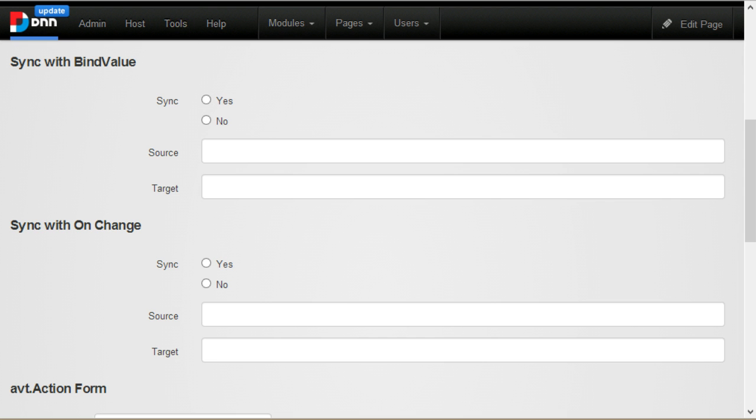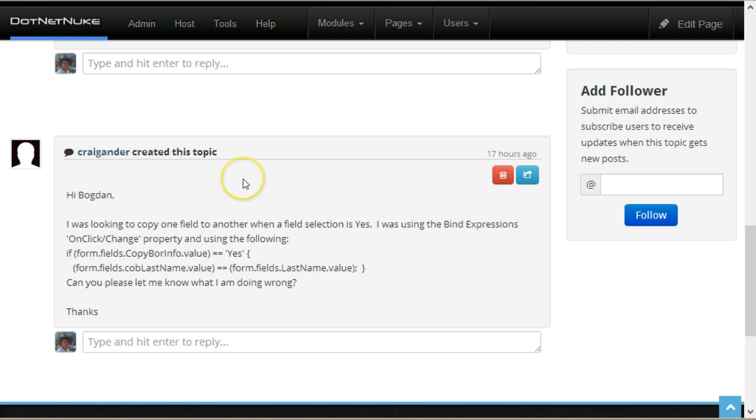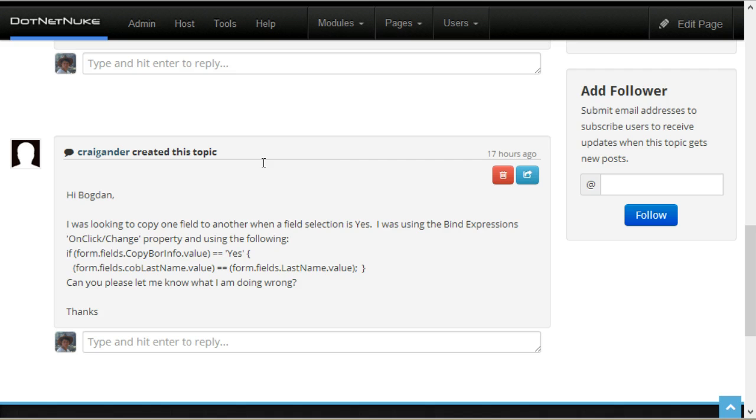Here is a requirement on our forums. There's a radio button, yes or no, and then there are two text boxes. When the radio box is set to yes, then the two text boxes should be synchronized.